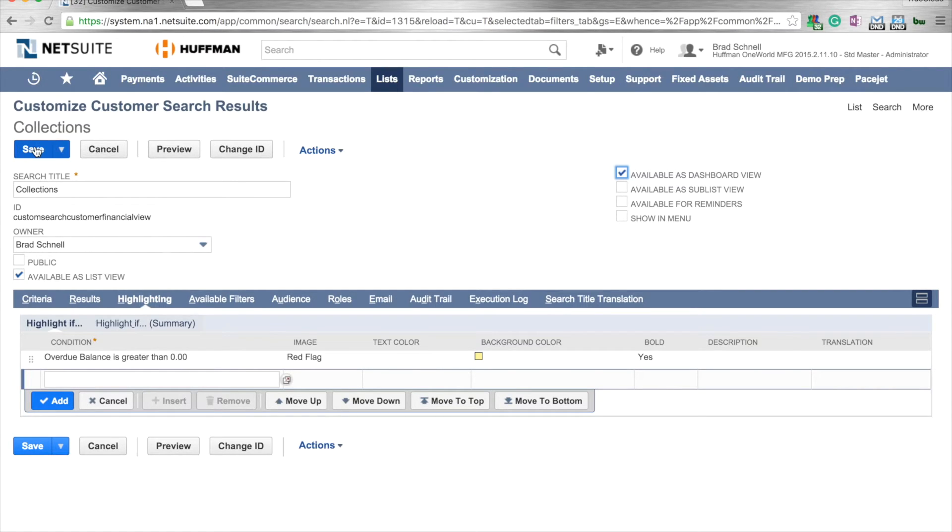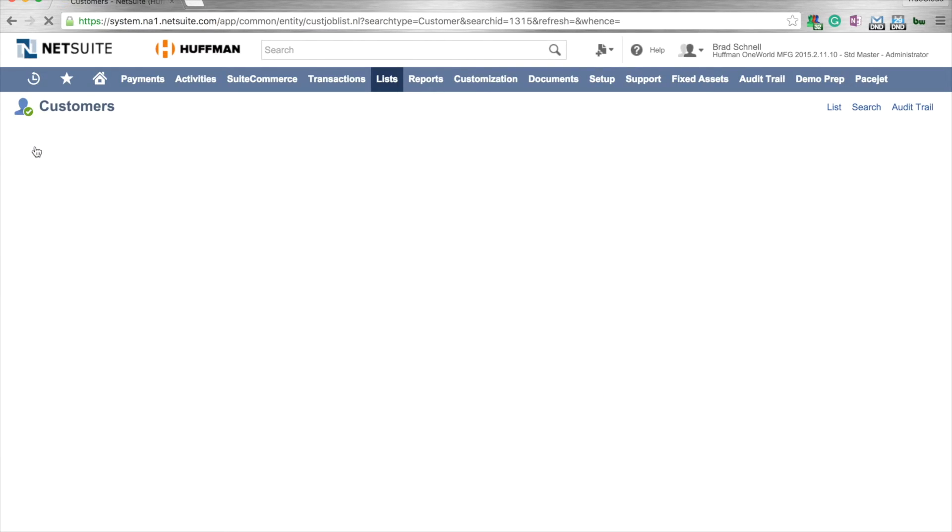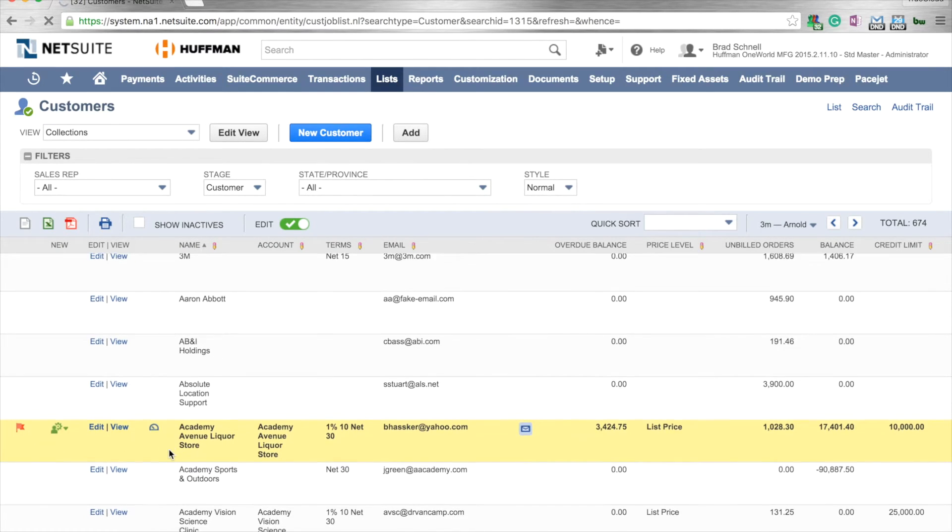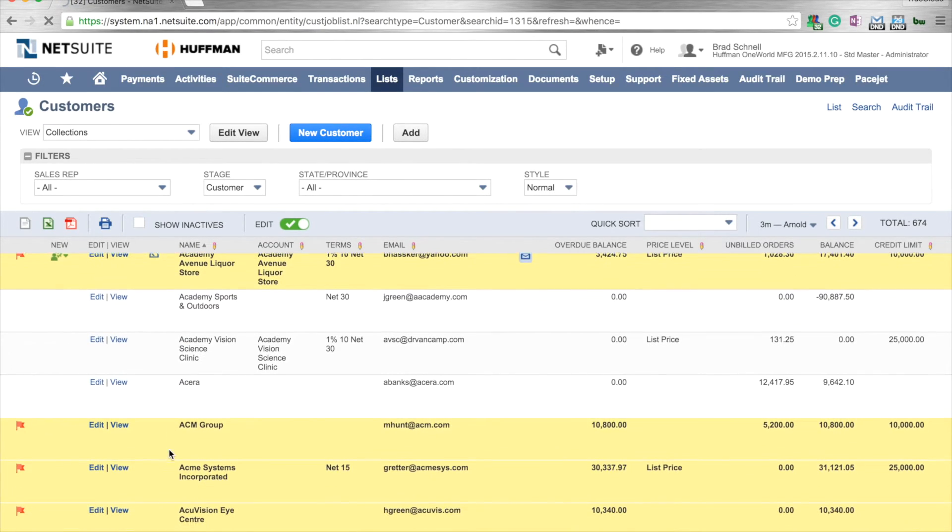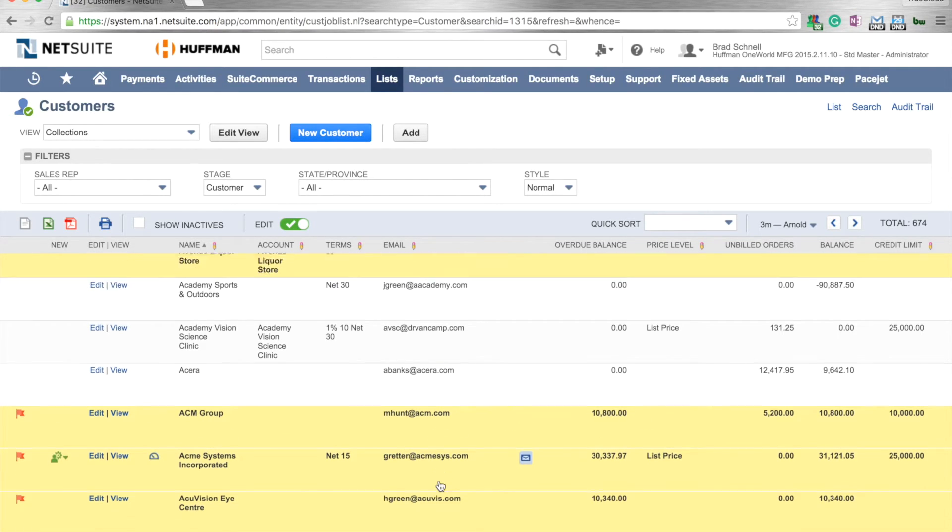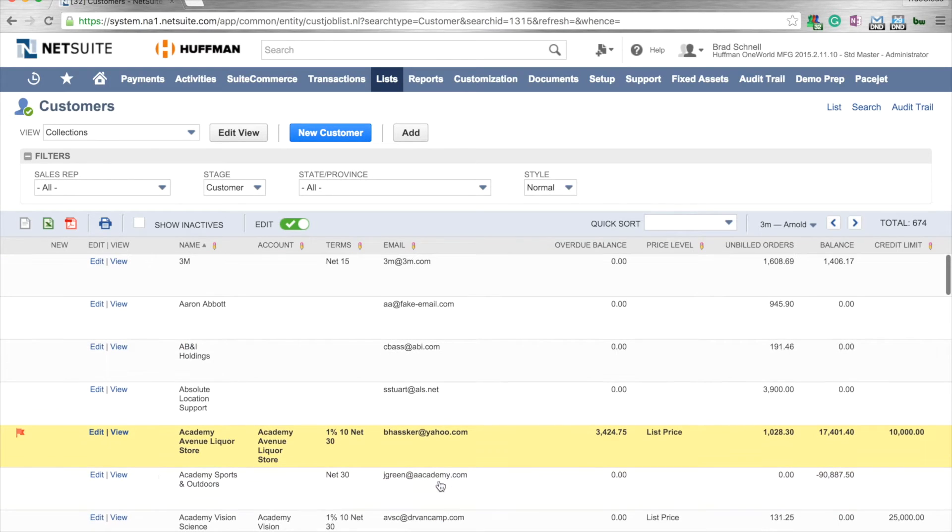Now, as we save, it's going to come in and actually show our various changes. So now I can come in and I can actually see my customer list with my collections. Notice here that the ones that are past due have red flags next to them. They're in bold. And I can see the information highlighted in yellow.